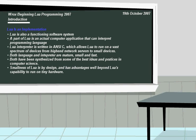The interpreter is written in ANSI C, which is a C programming language, and ANSI stands for American National Standards Institute. This allows LUA to run on a vast spectrum of devices from high-end network servers to small devices. It's small and light, which is why it's quite popular right now. And it has been synthesized from some of the best ideas and practices in computer science.